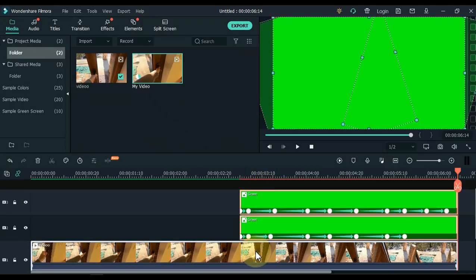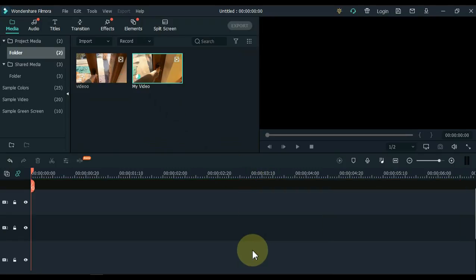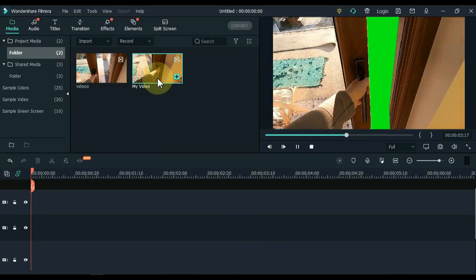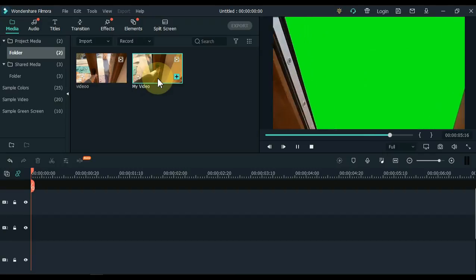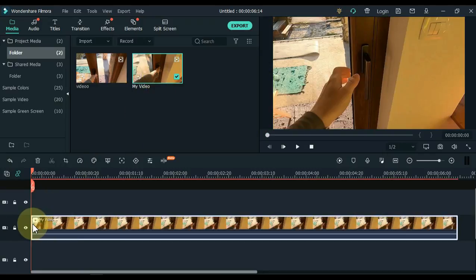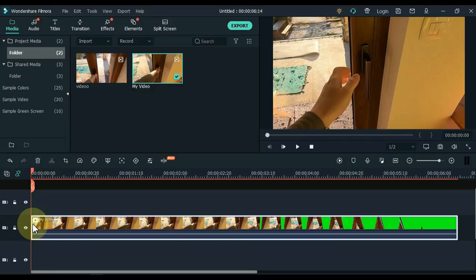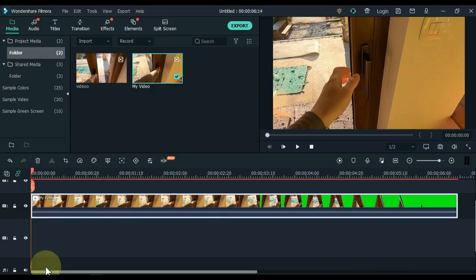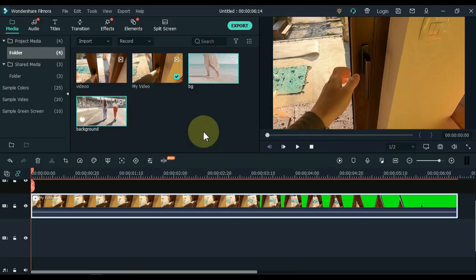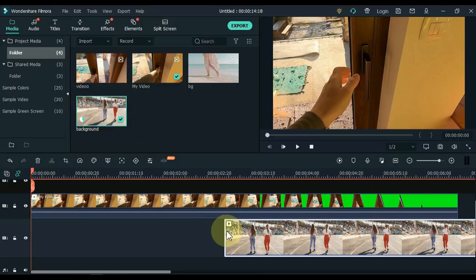Delete everything from the timeline. So I have this exported video which you can watch. Now drag and drop this video into the second track of the timeline. After that, you need to import a background video into Filmora. I have two background videos — drag and drop one of those background videos into the track below the timeline.